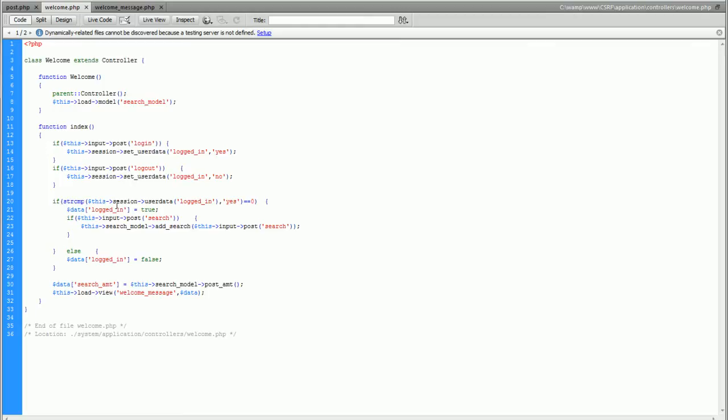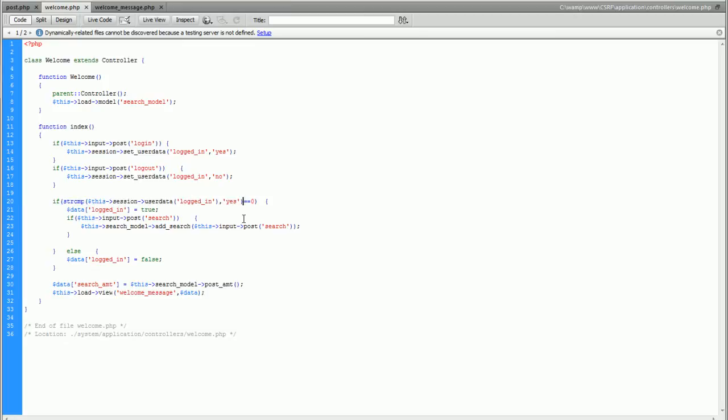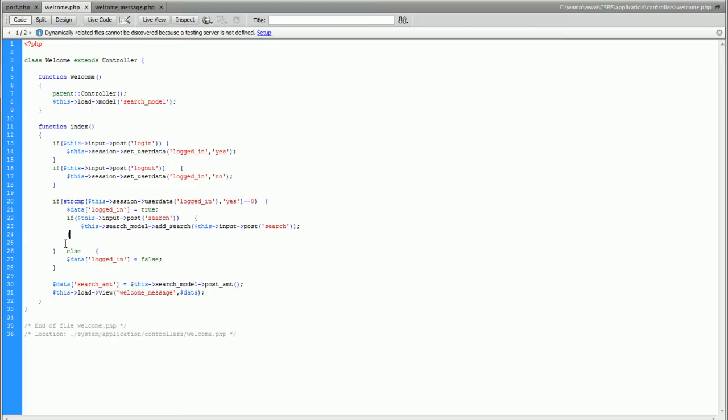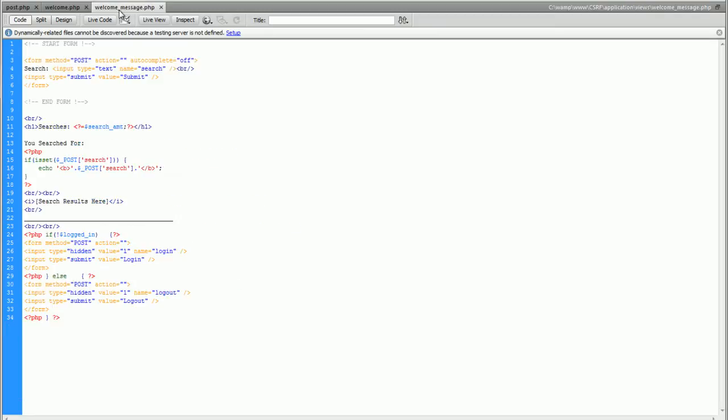You can see that here's where I do a string comparison between logged in and yes and that's inside our session and that's how we know someone's logged in. We see if there is any post and in turn we put it into the database. If you're not logged in you're not even allowed to get into this area and so that's what we're really protecting.